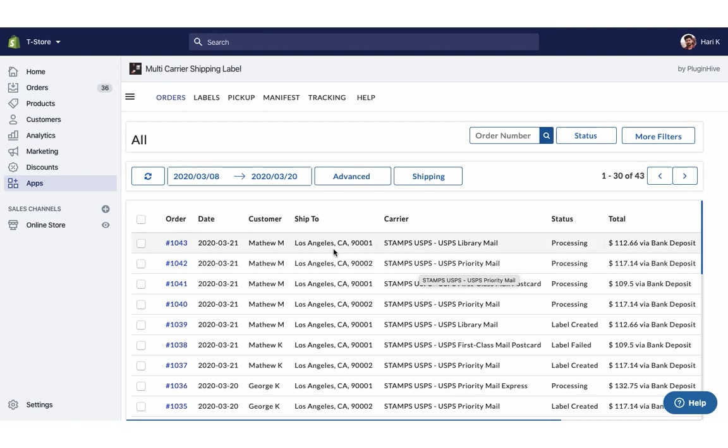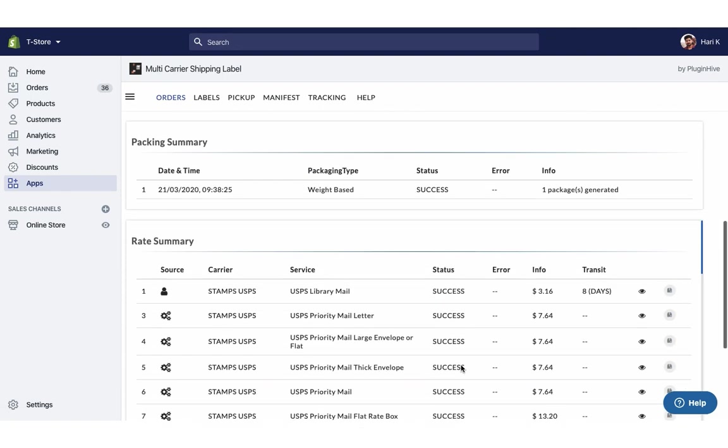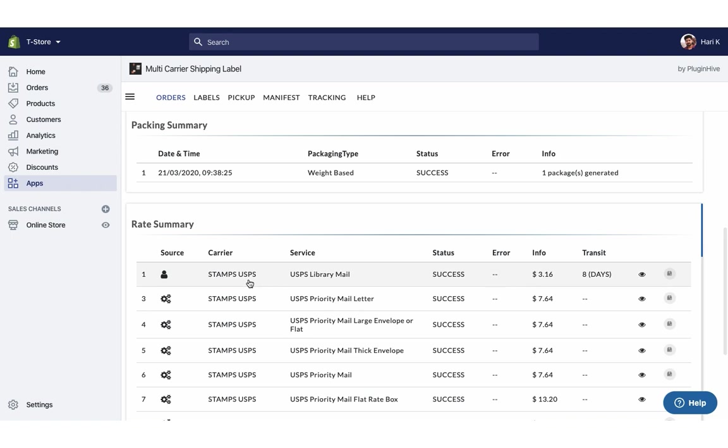However, for the other order placed using free shipping, the app automatically selects USPS Library Mail, which is the cheapest available shipping service.